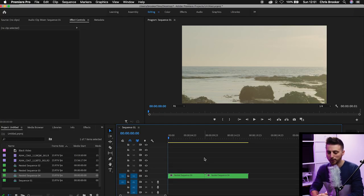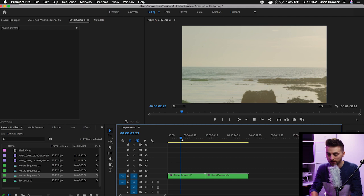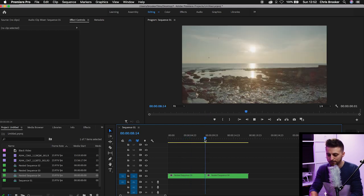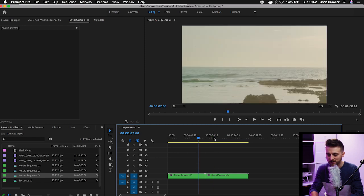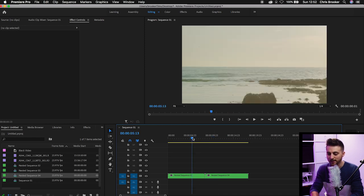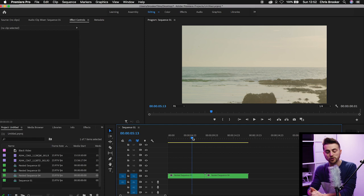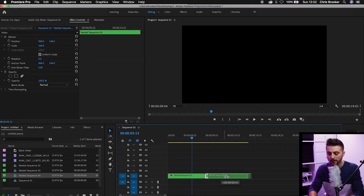Once you're inside of Adobe Premiere Pro and you've got two video clips sitting on your timeline, you can see I've got this clip here and then this clip here. I'm going to transition from this first clip into this second clip. The first thing to do is get your two clips on the timeline and make sure they are sitting right next to each other.